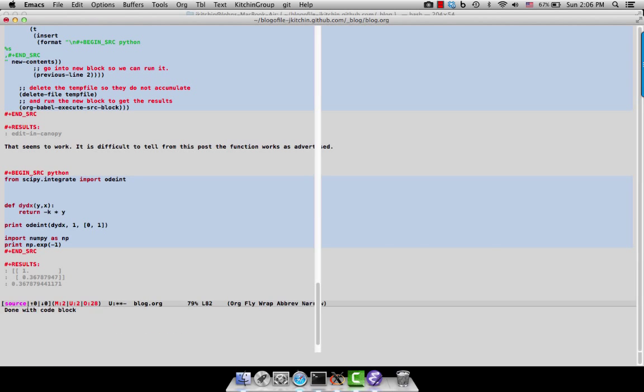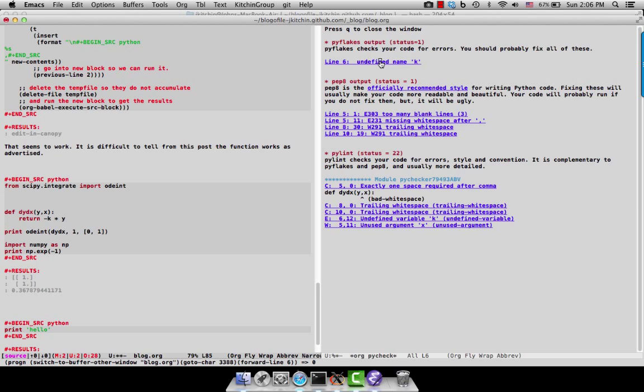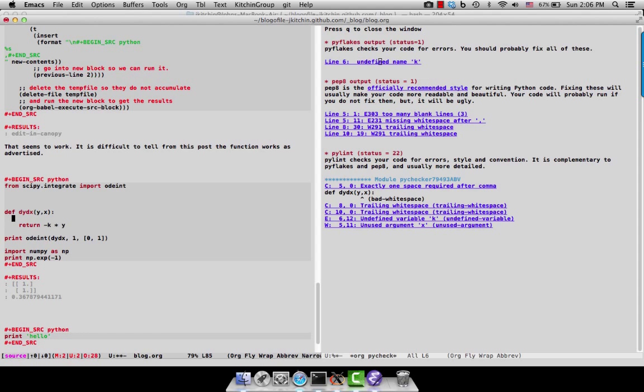then I will actually get some feedback that says there's an undefined name in here, K, which I can click on, and take me directly to the line where it's defined. And I could say K equals 1 in here.